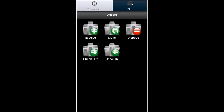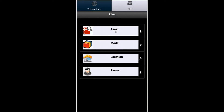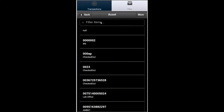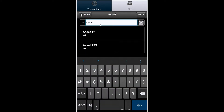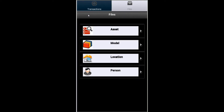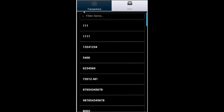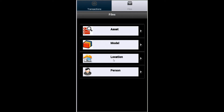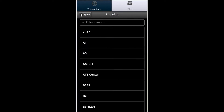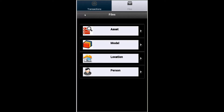Now we'll take a look at some of the files. We'll tap on Asset, and this allows us to either search through a list or filter for a specific asset. Here we can see the one that was just added on the transaction we did. Or we can check for the models — we can search for a specific model or select one from the list. The same thing goes for any of the locations and people you have in your database.